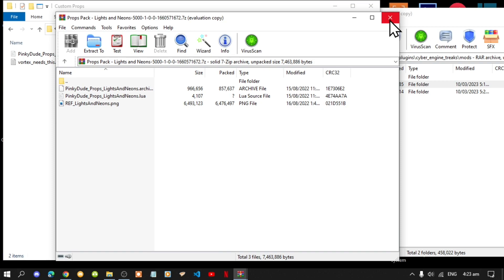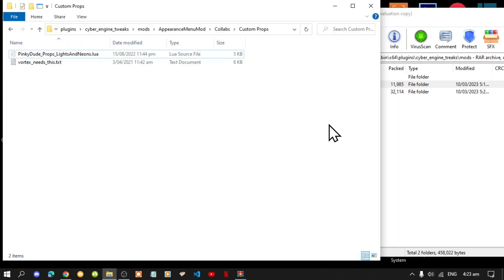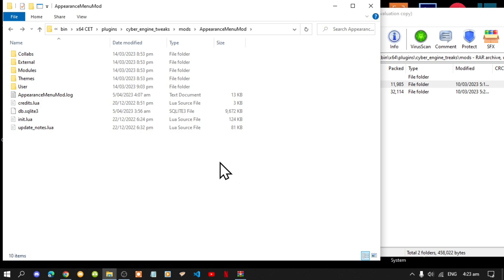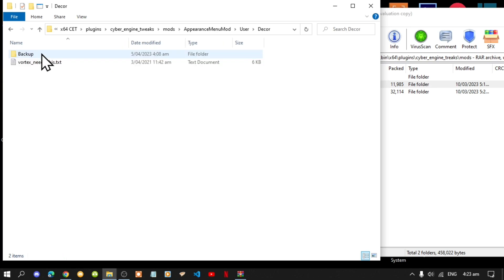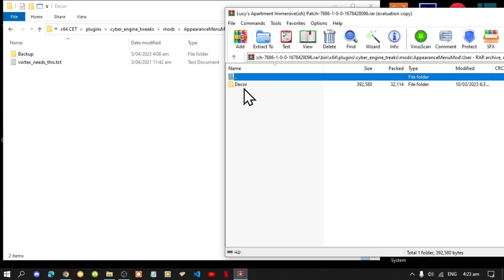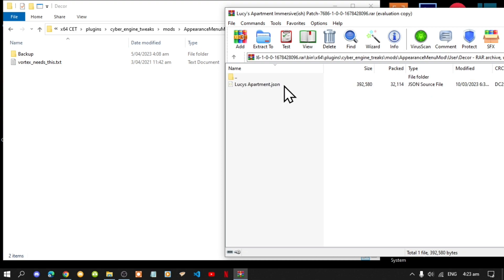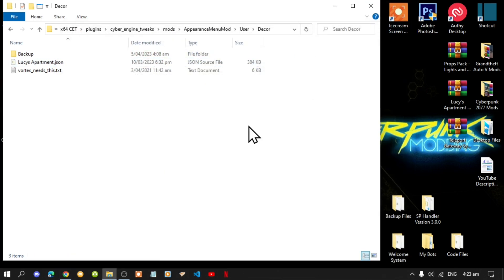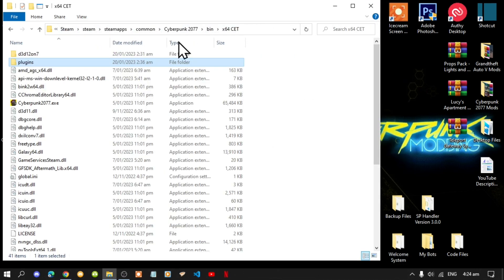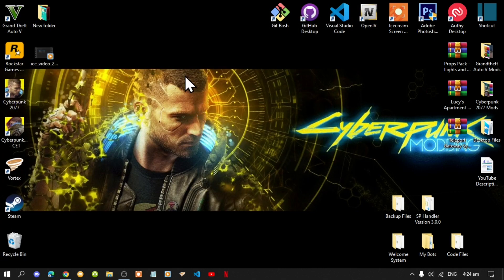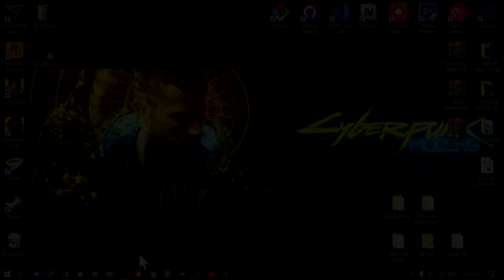Exit out of your extract folder. Next, go back to your game folder, go back again, then go to Users, then go to Decor. Now go back to your Lucy's Apartment extract folder, go to Appearance Mod Menu, go to User, go to Decor, then go to lucy's-apartment dot json and drag that inside there. That's all you have to do. Exit out of your extract folder — very simple, very easy. Right click refresh your game folder, exit out, right click refresh your desktop.